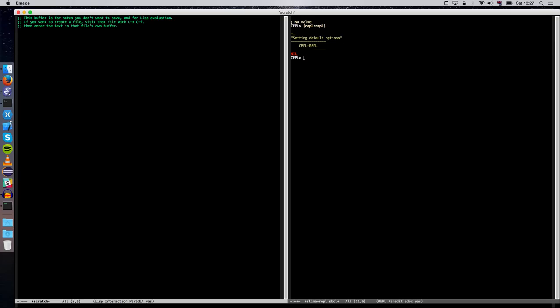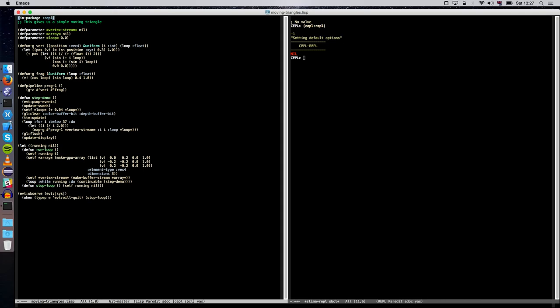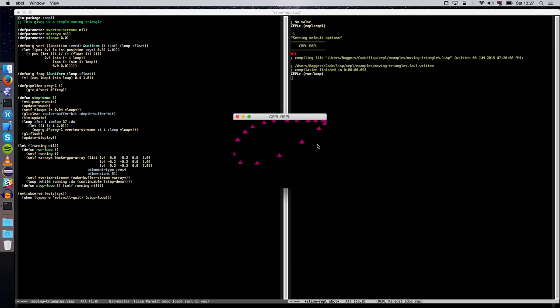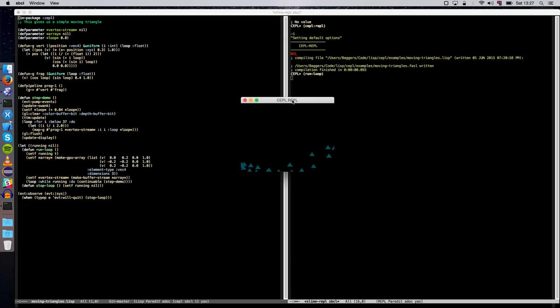And we're pretty much where we were before. So now I can, let's go and find the moving triangles demo, and say run loop. And if I bring up the window, you can see everything's working properly. We've got all the system Chrome actually showing.